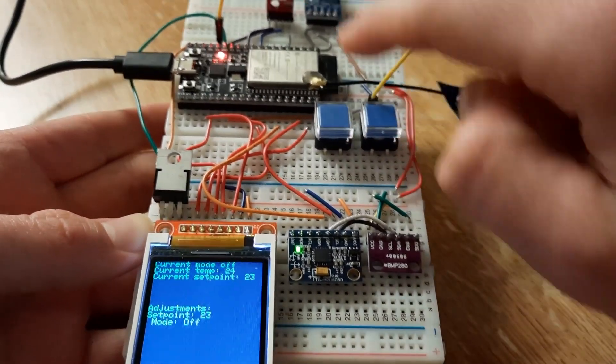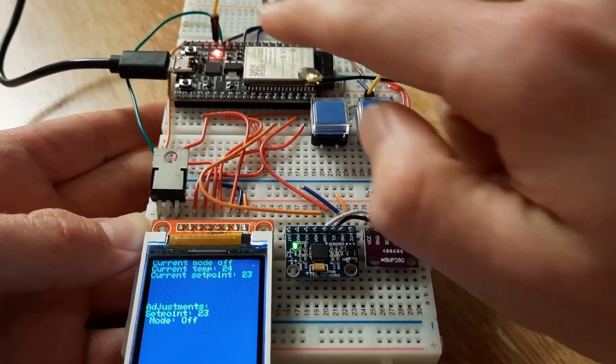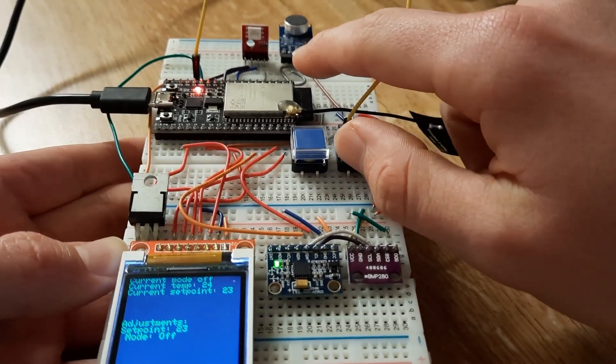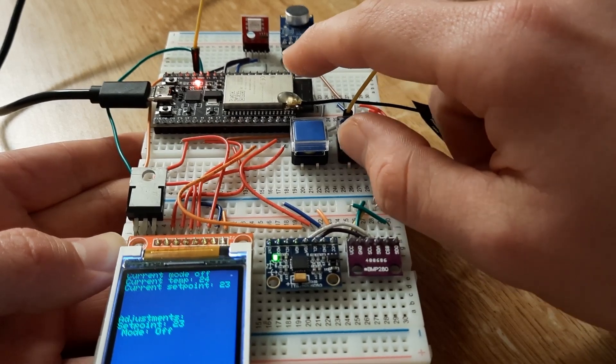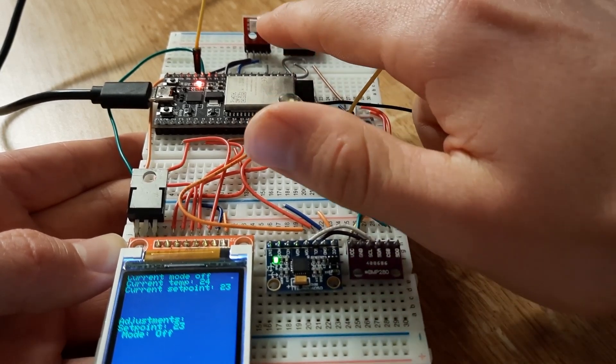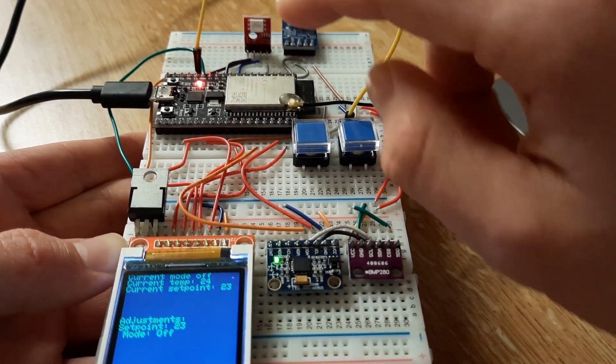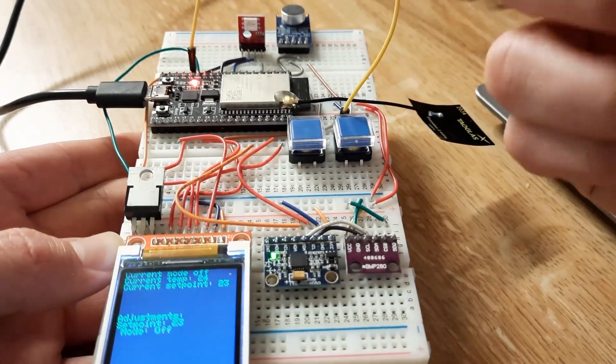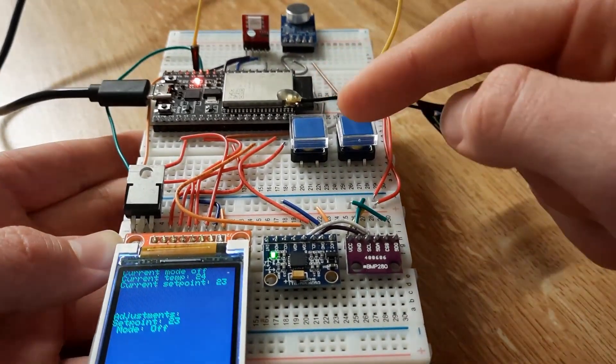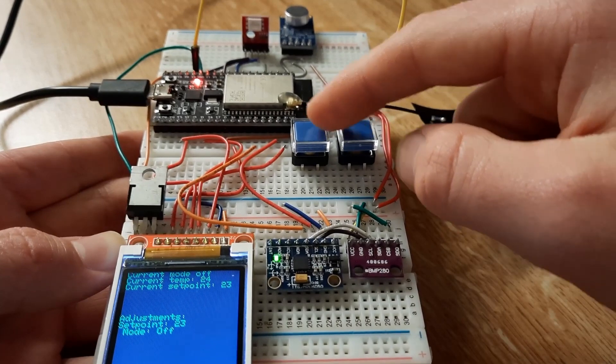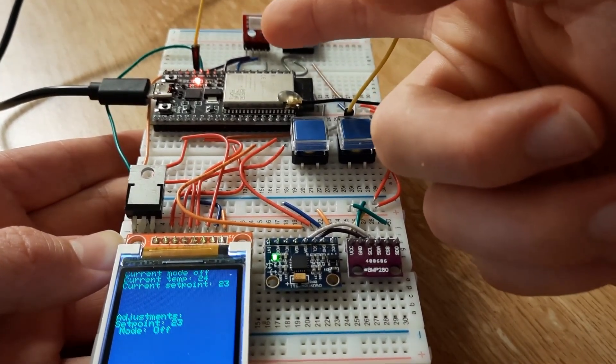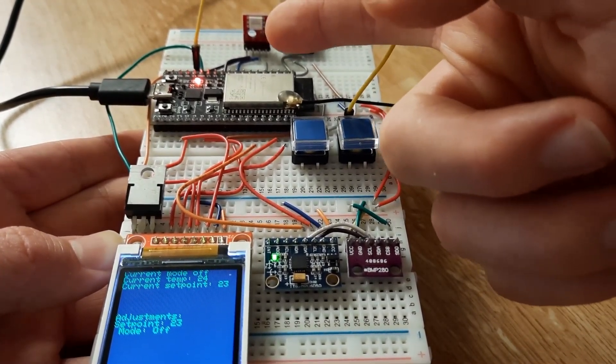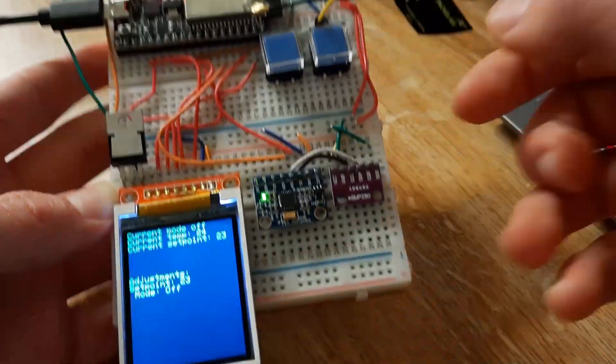We have two push buttons and an RGB LED, which is going to be used to simulate the air conditioner slash heater part of this system. If this LED is blue, that would mean the air conditioner is on. If it's red, that means the heater is on. If it's off, that means it's off.